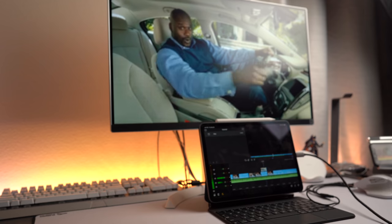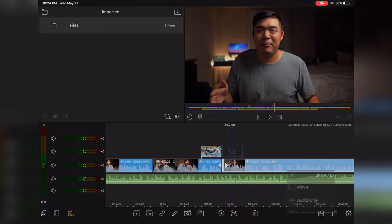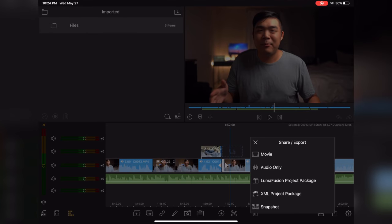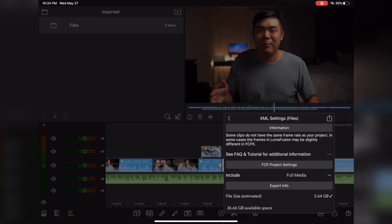It supports external monitors, and it even has the ability to export the current project you're working on into a Final Cut Pro project file, meaning you can start your projects in LumaFusion and finish it off on any Mac. Just note that that's an additional paid add-on.